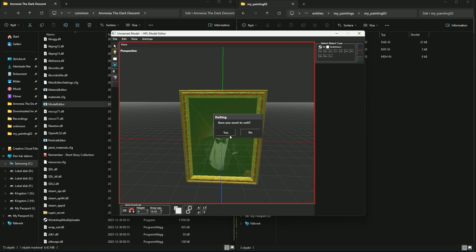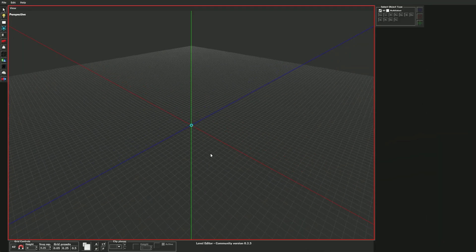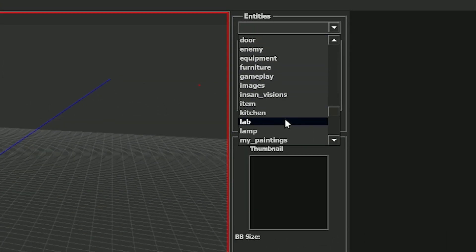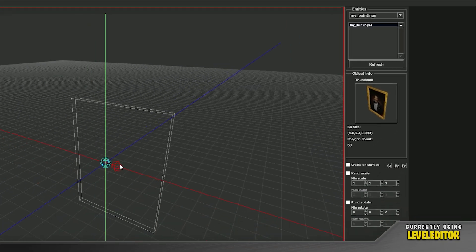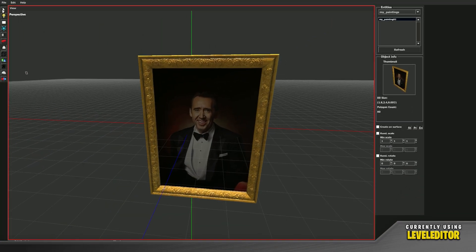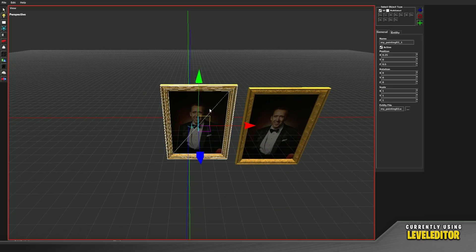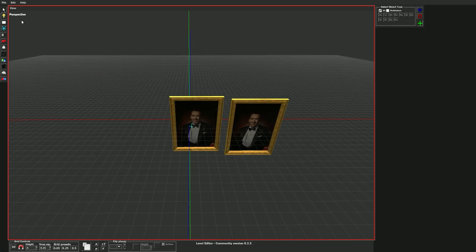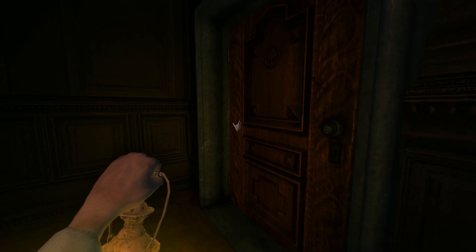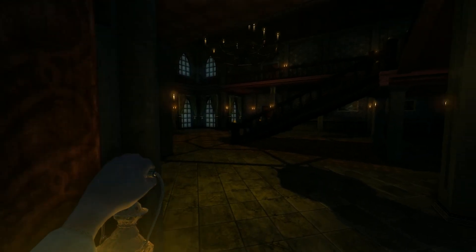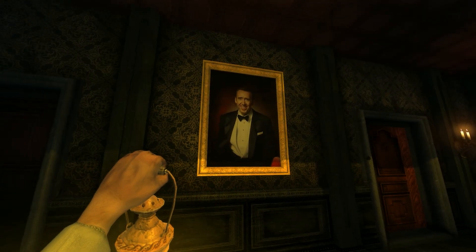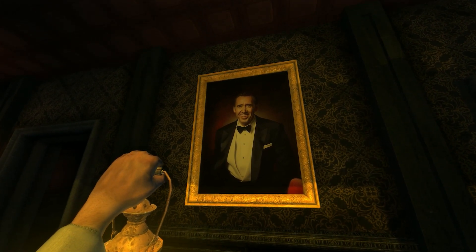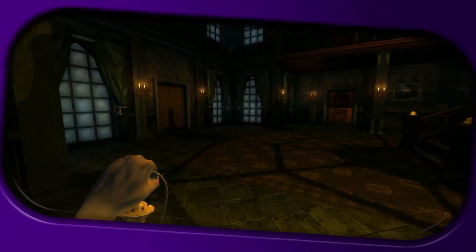Save and exit the Model Editor. Now inside the Level Editor, go to entities, find our folder My Paintings, and there we go — it's now its own entity. You can place it, stretch it, do whatever you want with it. You've done it — well done! Now you know how to make your own custom paintings for your custom story or mods, so you don't have to rely on the same old paintings in the regular Amnesia games. Go ham and see what you can come up with. Thank you so much for watching.